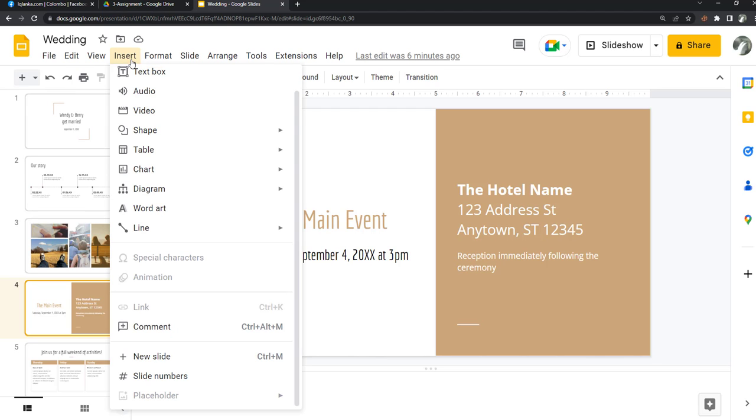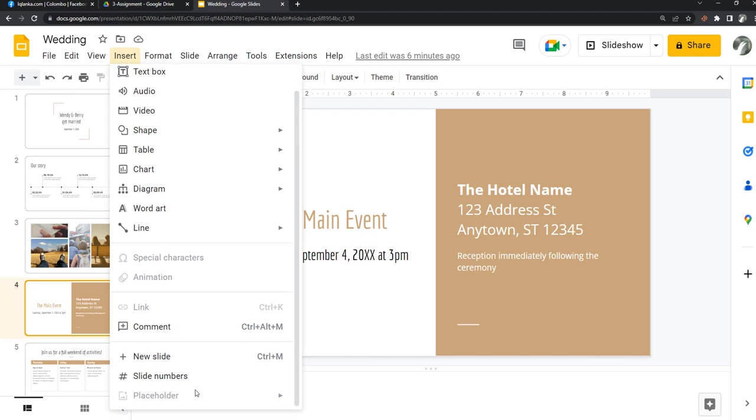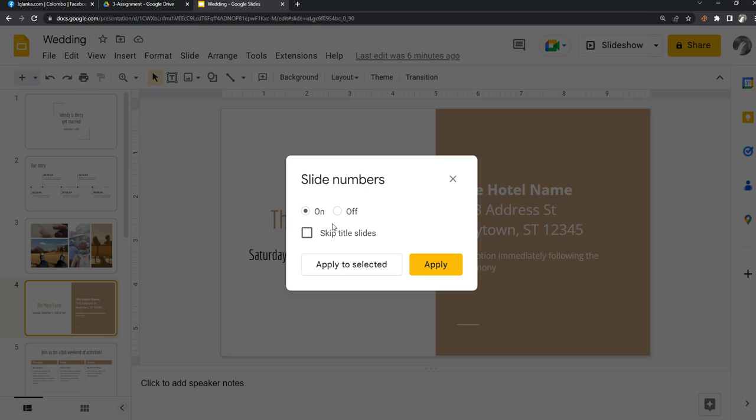Click on Insert button, then add slide number. I want to put the number for the title slides, therefore I don't click this one. Then click Apply.